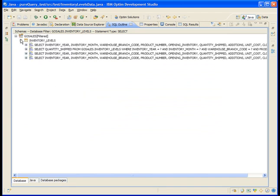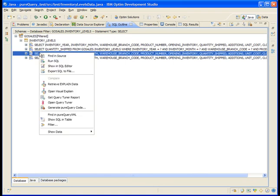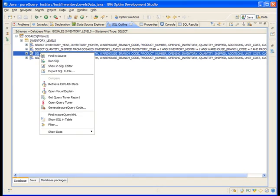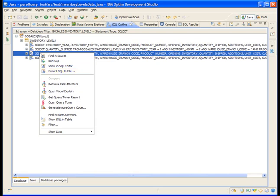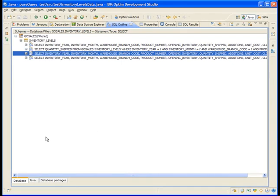Explore the other options in the SQL Outline view by right-clicking on an SQL statement in the outline. You can see the options to run the SQL, open it for editing, and export it to a file. You can retrieve explain data or open Visual Explain for a statement which gives you important information about the access path used by the DB2 optimizer. If you have Optum Query Tuner, you can generate a report that provides query tuning recommendations and launch the product from here as well. In the next module, you'll learn about using the outline view to visualize SQL performance and you'll also learn how to bind static packages.